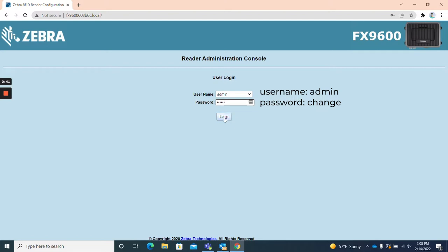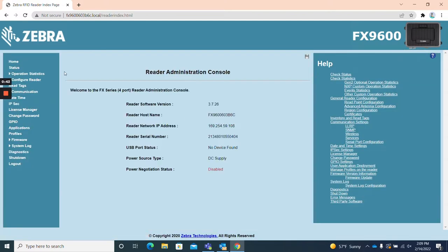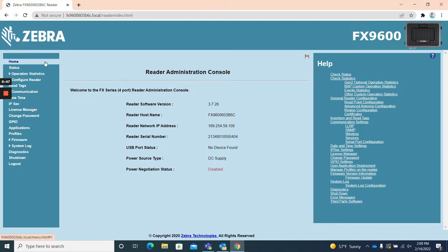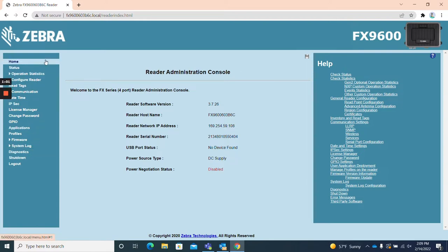Once the reader's web UI opens, you can see that the first page has three sections. On the far left is the main menu. In the middle is a quick summary of information about your reader. And on the far right is the help section with outlined topics and subtopics. Most of these pages are pretty self-explanatory. I'm going to do a quick overview of the left side menu navigation to provide a basic understanding of the FX9600's web UI.